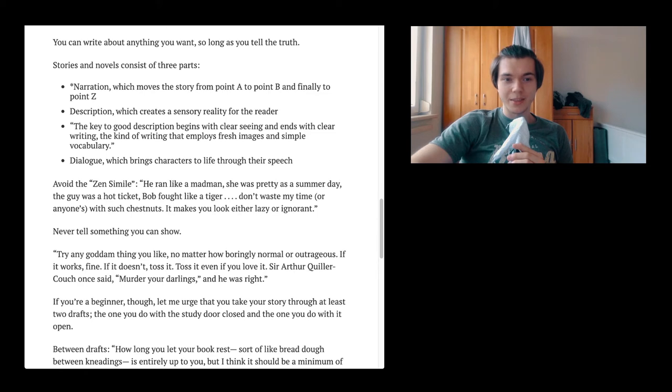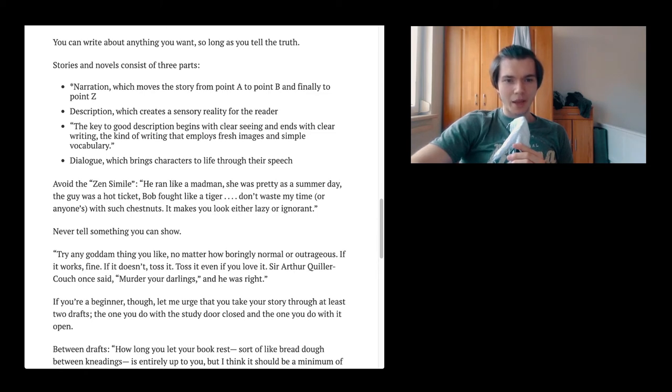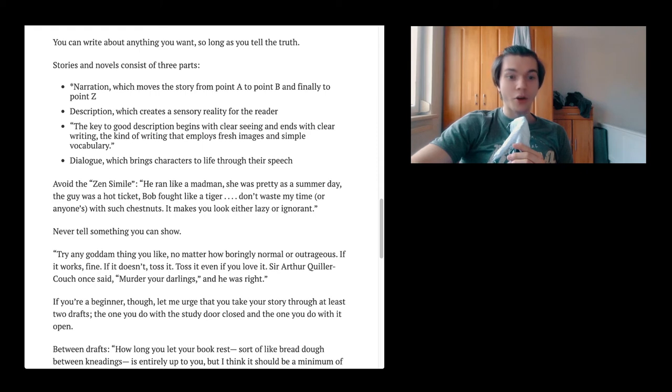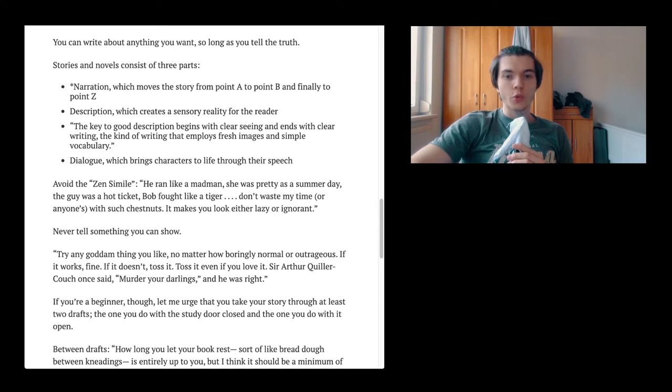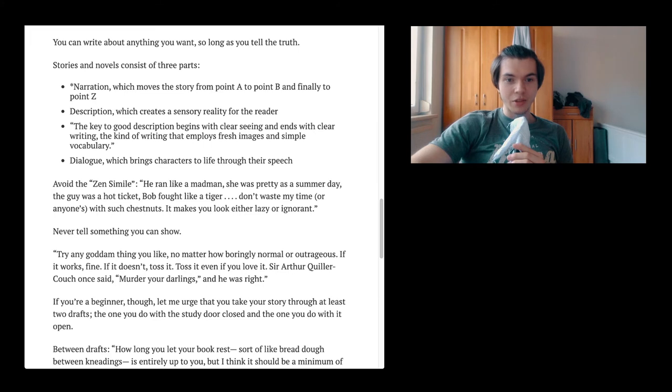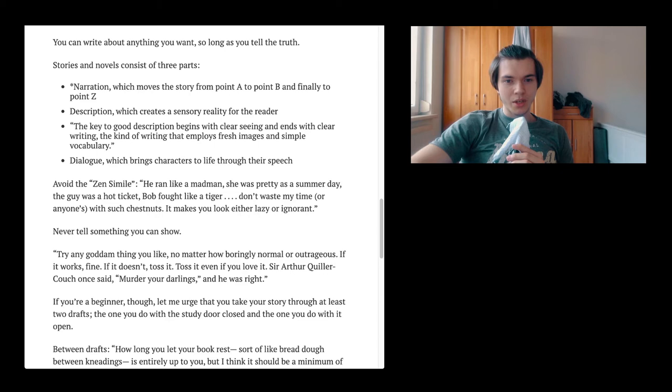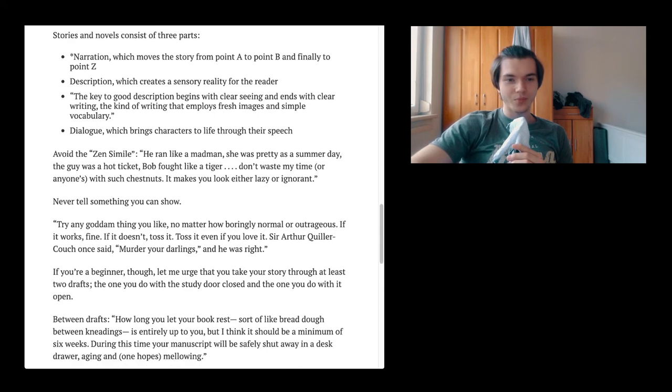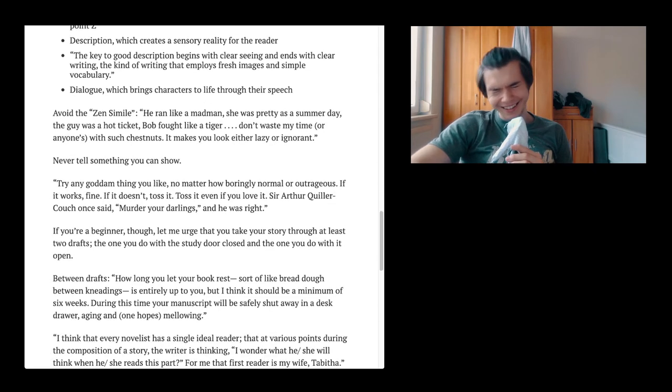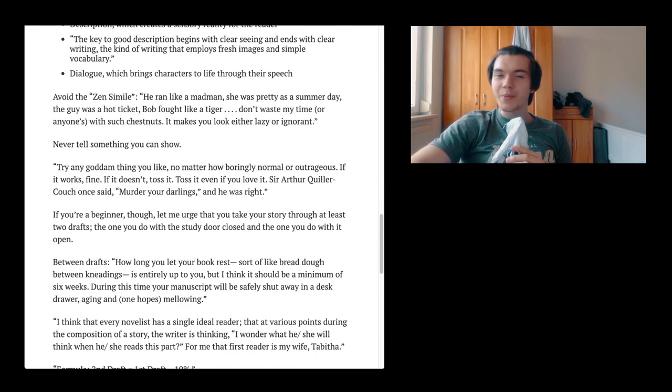Avoid the sense similar. He ran like a madman. She was pretty as a summer day. The gun was a hot ticket. Bob fought like a tiger. Don't waste my time or anyone's with such chestnuts. It makes you look either lazy or ignorant.